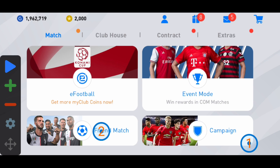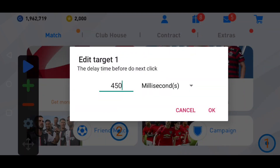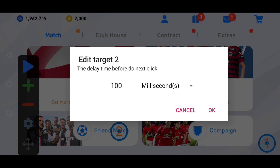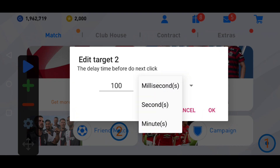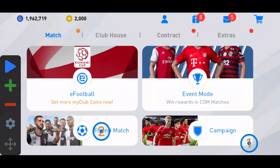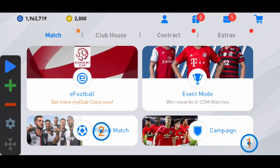Tap on auto clicker point number one. You can see the delay time before the next click — set it to 50 milliseconds and click OK. Then tap on point number two, change the unit to seconds, and set it to 1 second. So point one is 50 milliseconds and point two is 1 second.